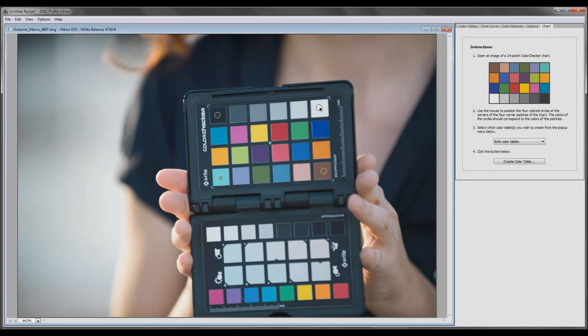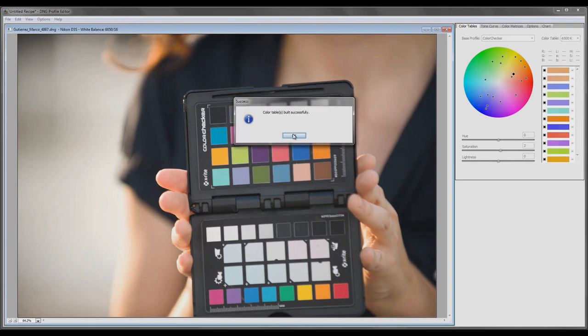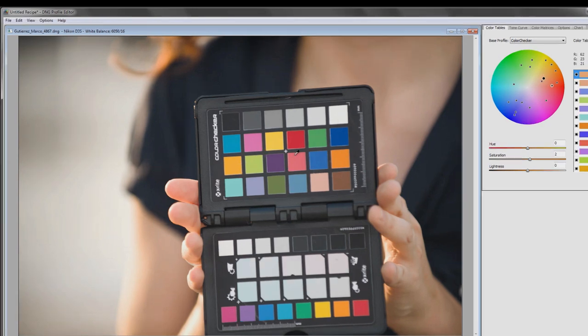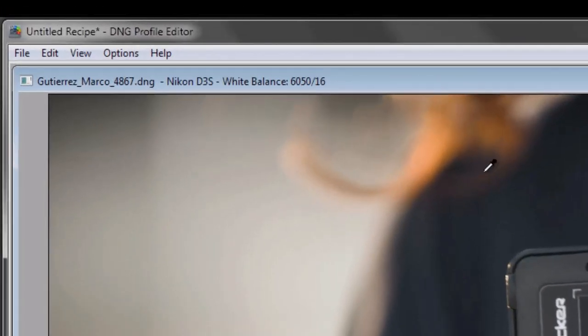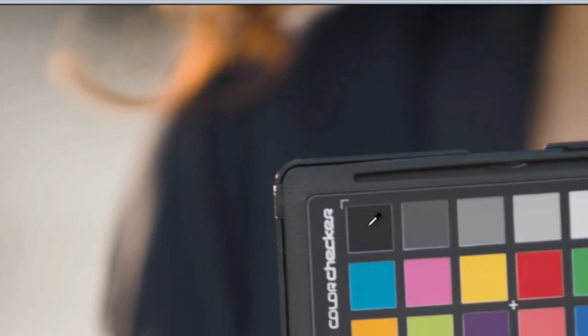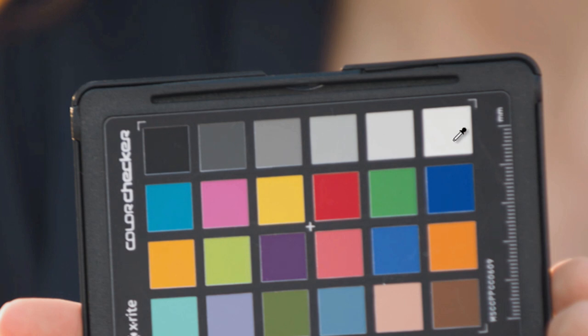Make sure all these circles are pretty well centered. And then you come over here and say Create Color Table. You'll notice instantly my colors have improved like 100%. And the cool thing about this program, unlike X-Rite, is that it also gives me a white balance number.